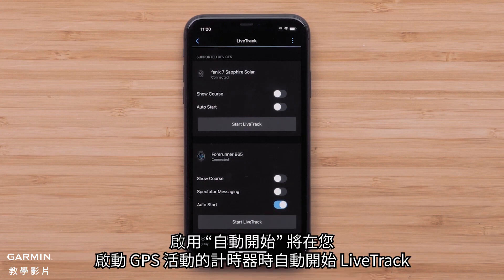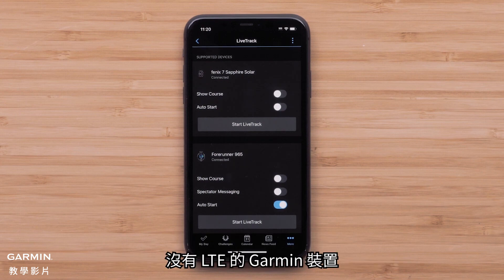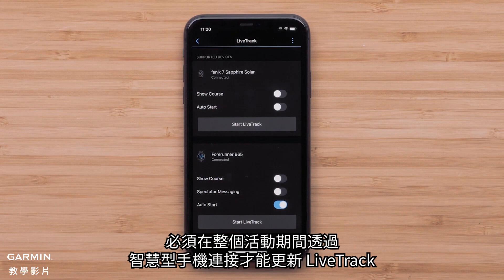Enabling Auto Start will automatically start LiveTrack whenever you start the timer for a GPS activity. Just a reminder: Garmin devices that don't have an active LTE subscription will need to be connected to your smartphone through the entire activity for the LiveTrack session to update.